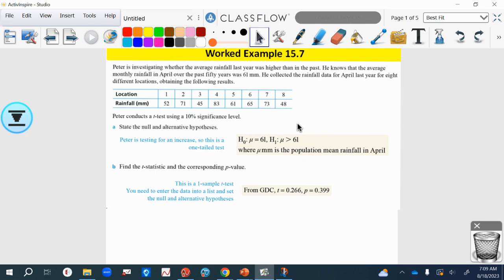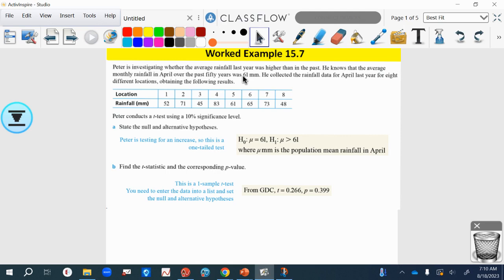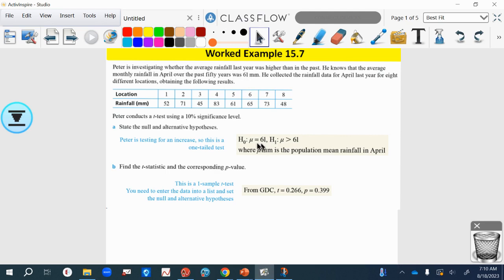Peter is investigating rainfall, whether the average rainfall last year was higher than it was in the past. He knows the average monthly rainfall over the last 50 years, so we should already be thinking that's the null hypothesis. Remember, the one they expected to be is going to be the null hypothesis. He collected the rainfall data for last year in eight different places as we can see in his table. He's then going to conduct this t-test at 10% significance level. First, state the null and alternative hypotheses. The null one would have been the average from before, so the mean would be 61. He's looking at if it's higher than it was in the past, so the alternative hypothesis is going to be that the mean is greater than 61.